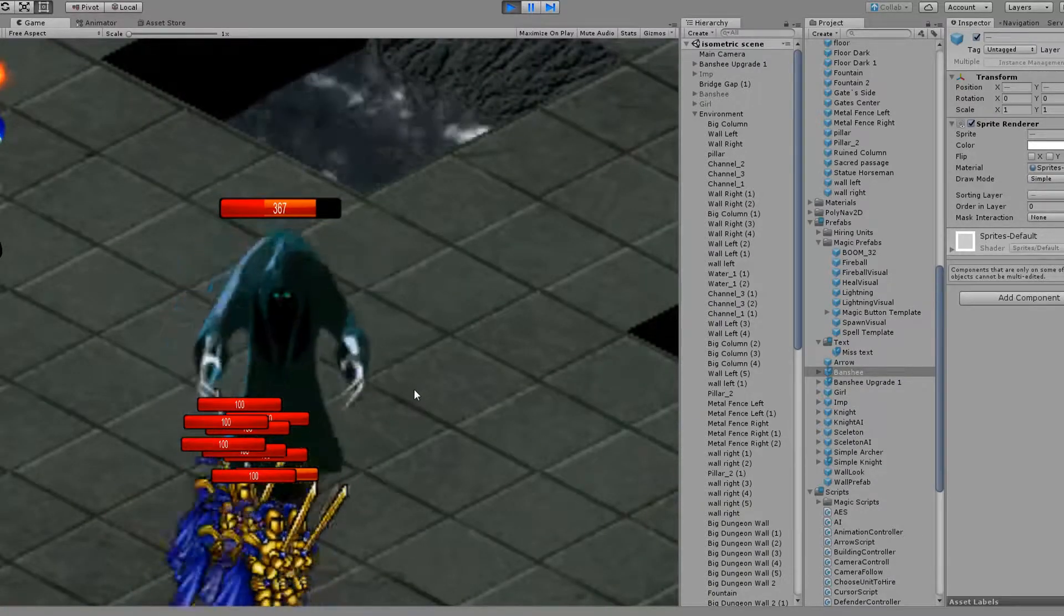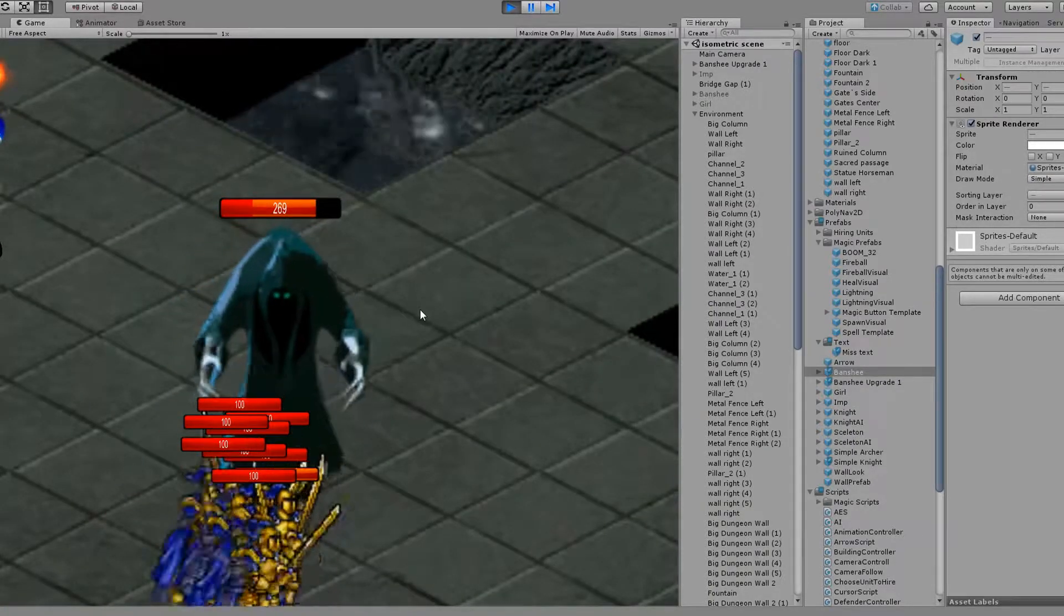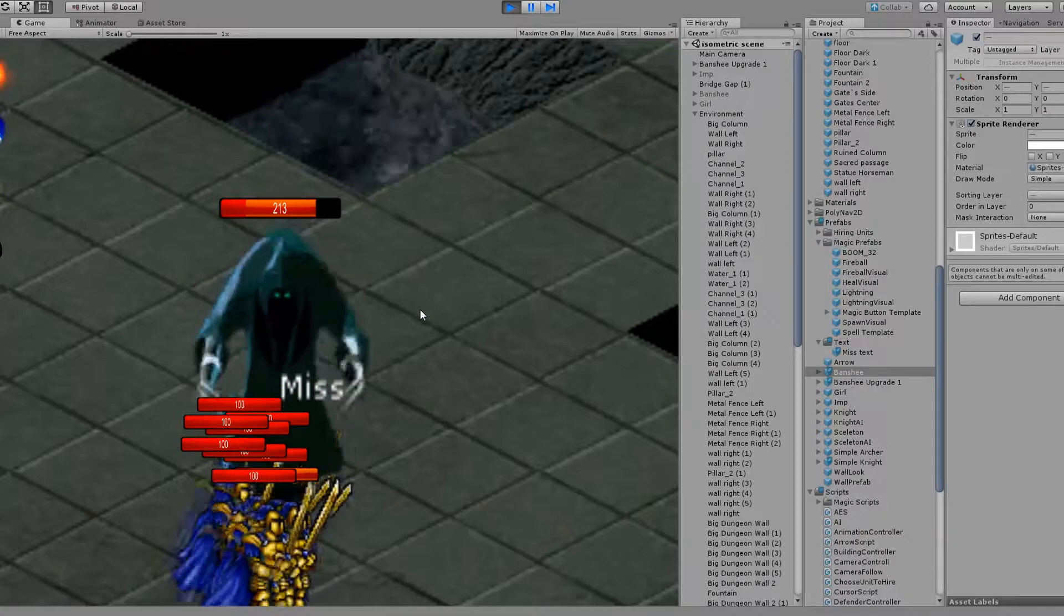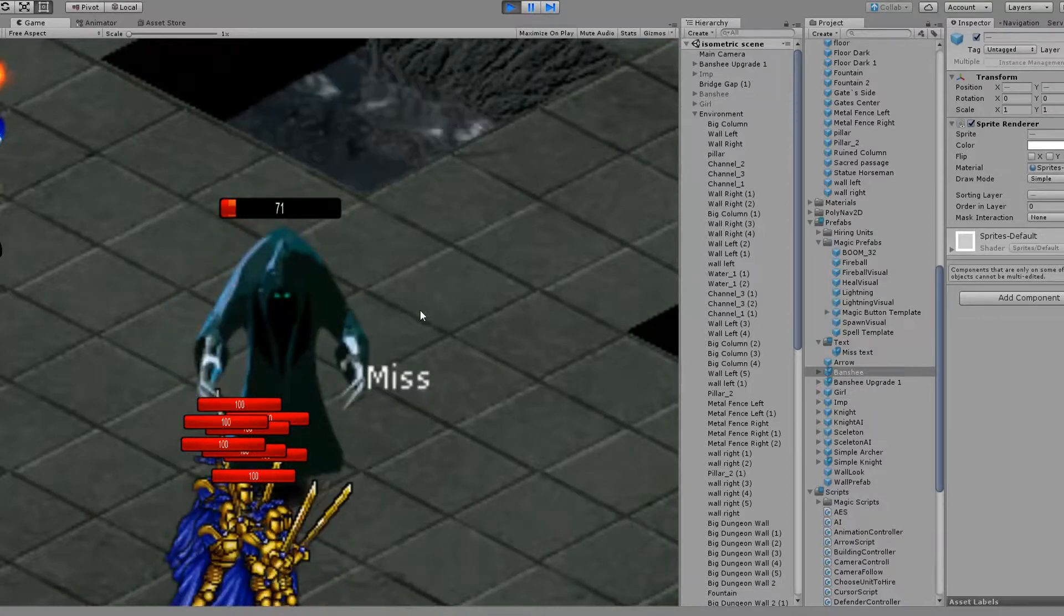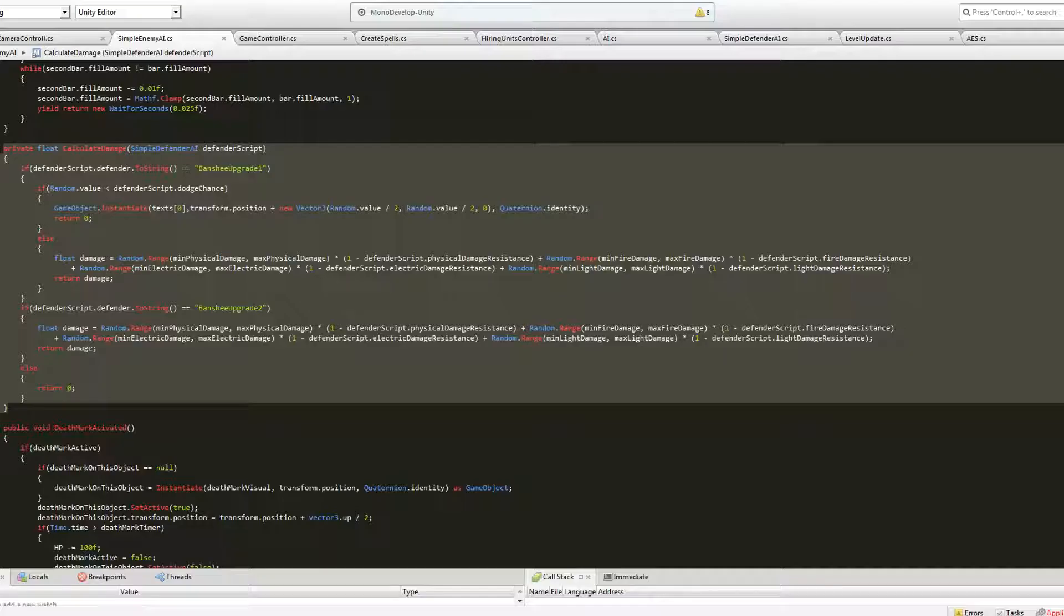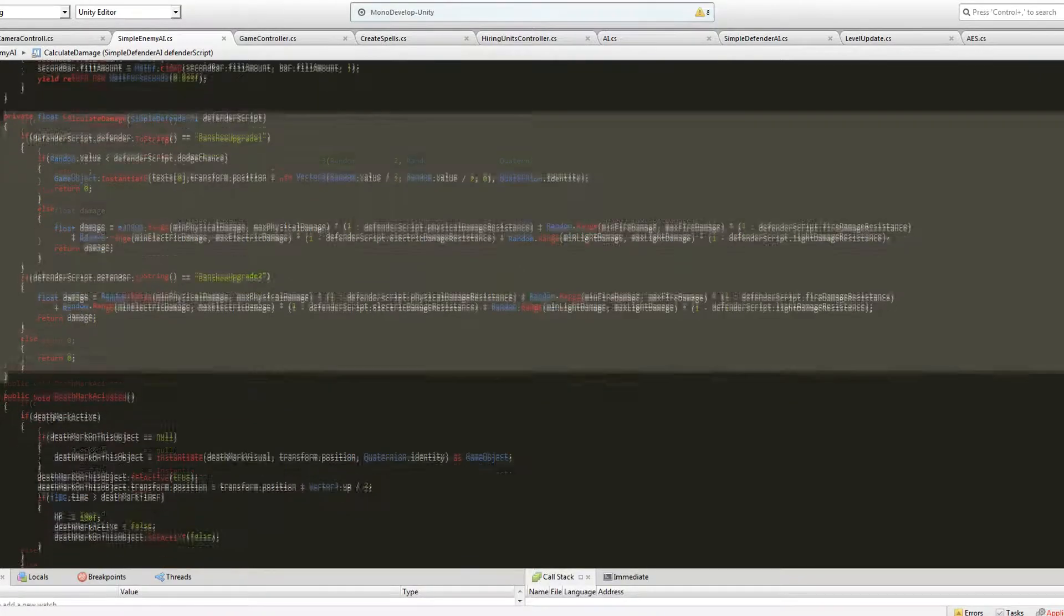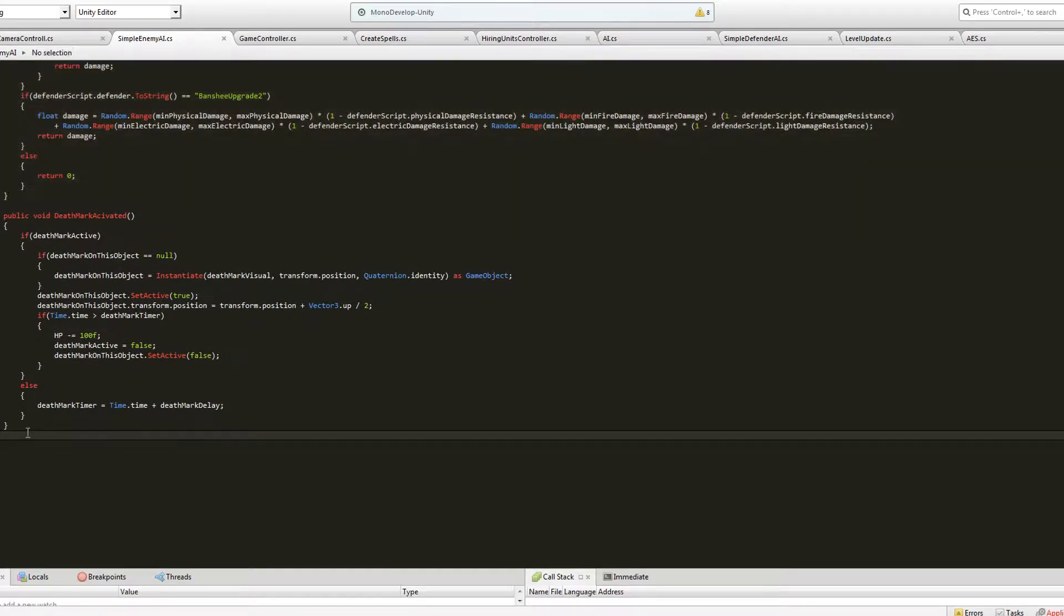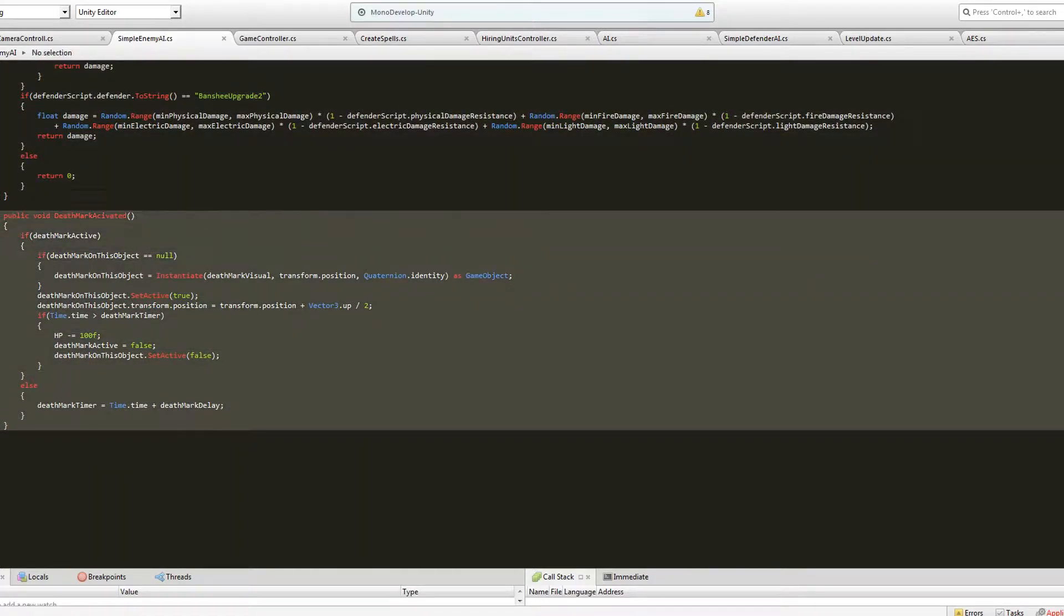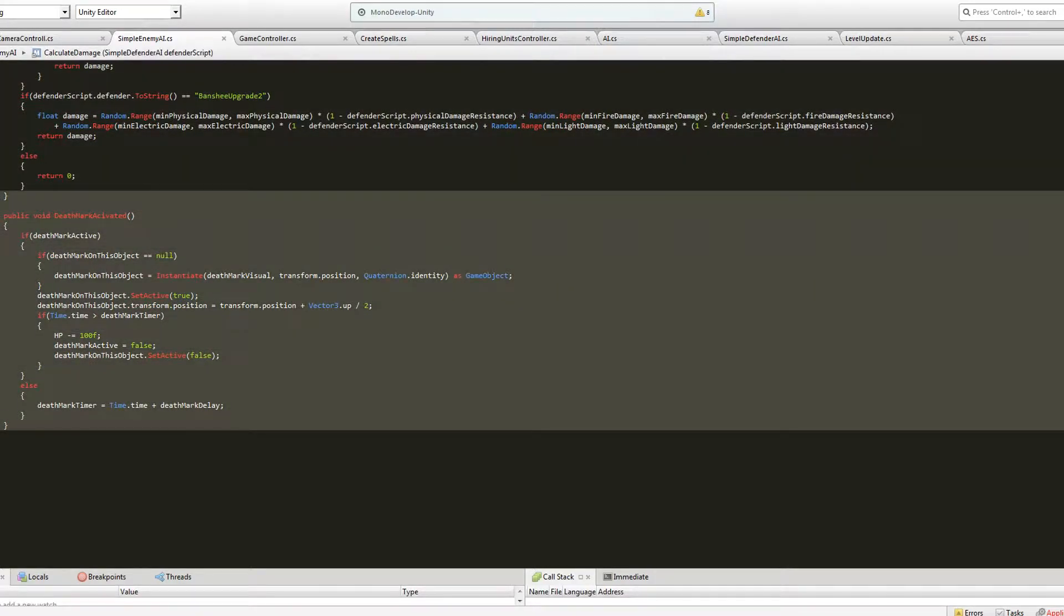Also, all units now have different types of damage: Physical, fire, electric, light damage for attackers and black magic damage for defenders. This is experimental and I might add more. My inspirations were Diablo and Heroes of Might and Magic.